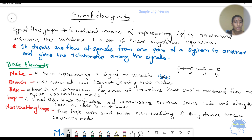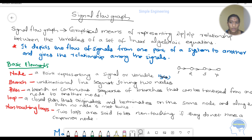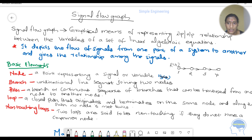A path is a branch or continuous sequence of branches that can be traversed from one node to another node. For example, with 4 nodes connected by line segments, we start from the input node R and continue through a continuous sequence of branches to the output node — that is the path.